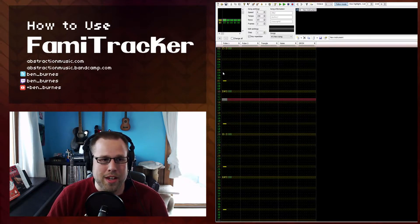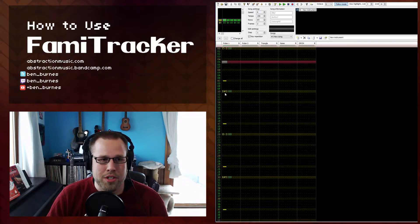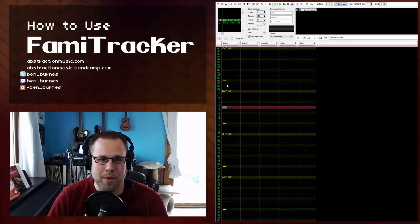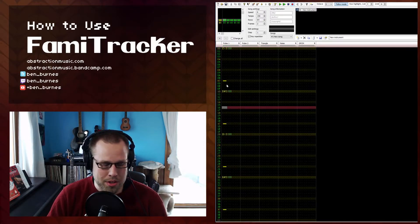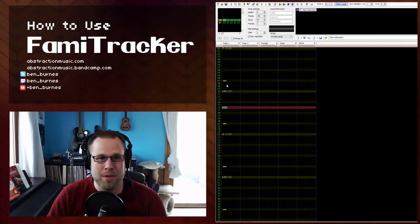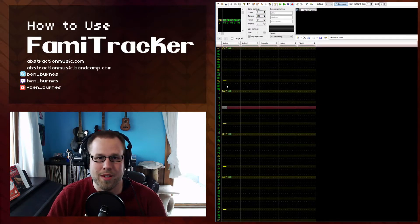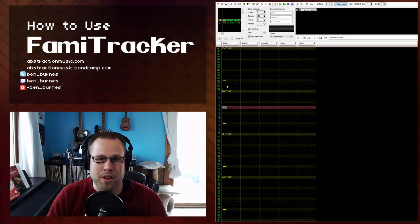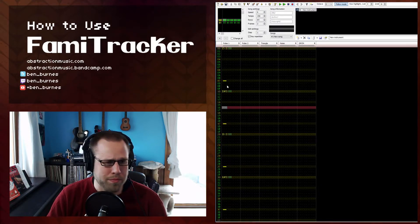Pressing F8 will just stop playback wherever the song is. Usually when I'm making music or working on a melody, I have my fingers on F7 and F8 to just kind of start and stop the song very quickly at a particular point so I can work on it.